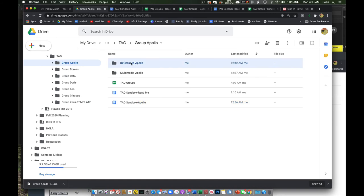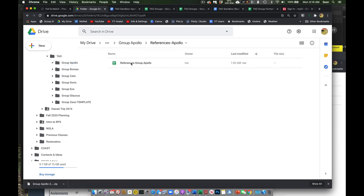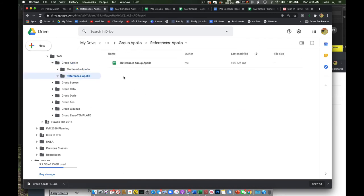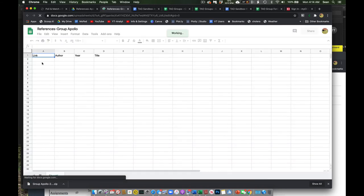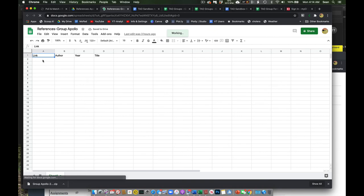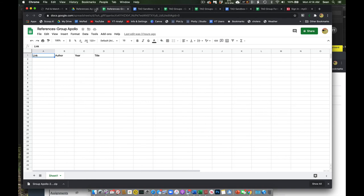Then we have a folder here for references. So in this folder, you can just start adding PDFs or other references that are important. And also on here, you can come in and you can paste the link in, the author, year, and title of that particular reference.